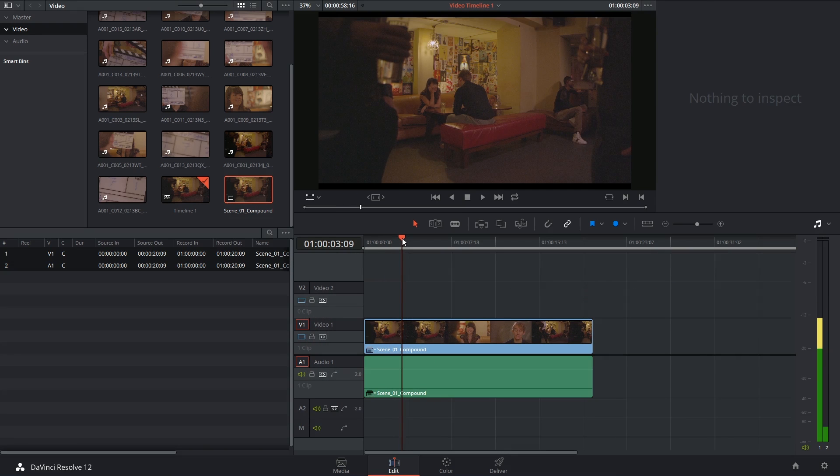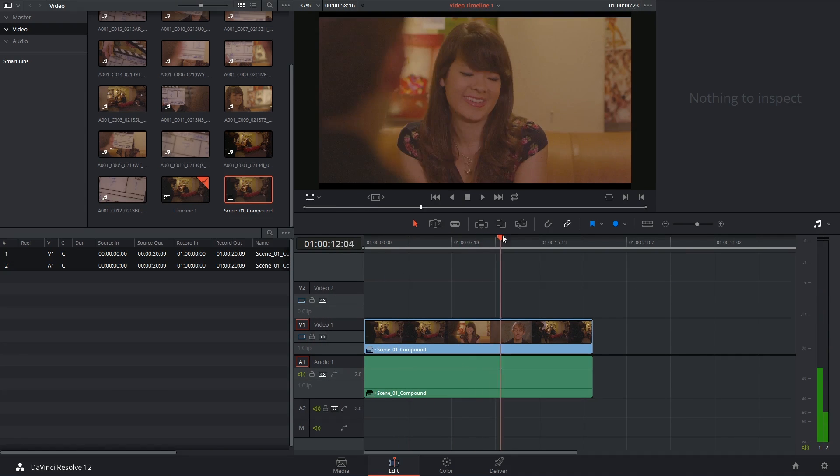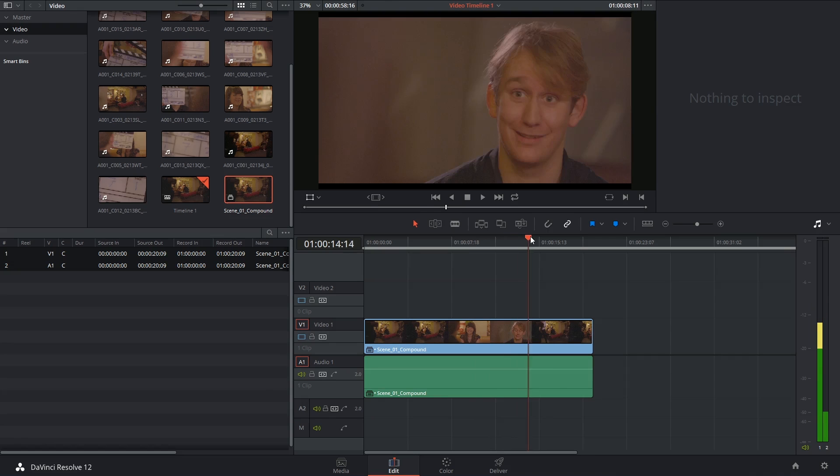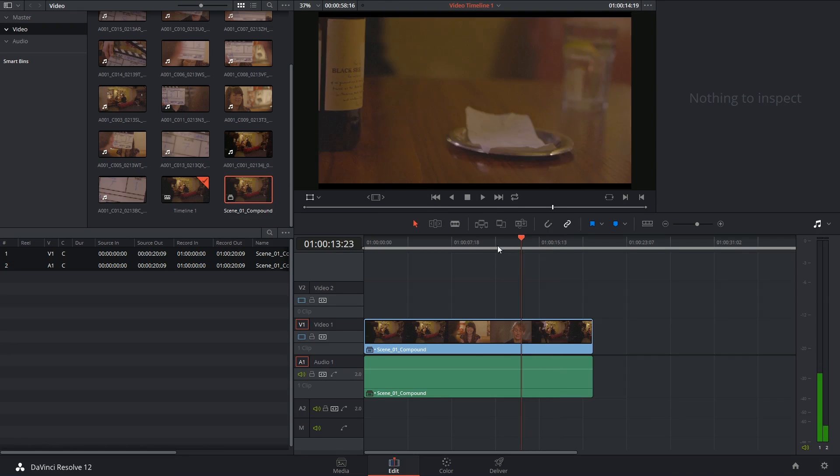And if I was to scroll through, you'll see that the cuts are still occurring inside this one clip.